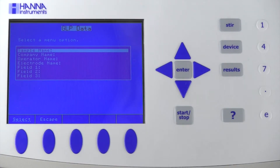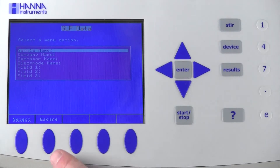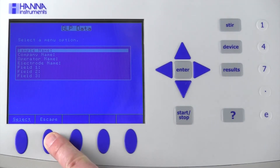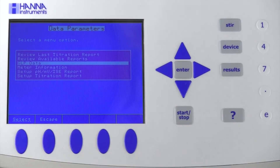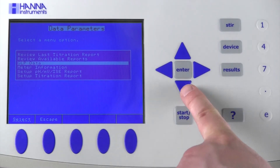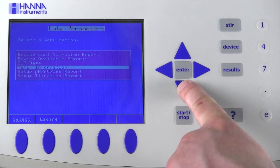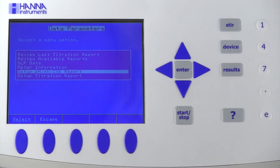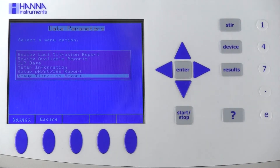What you set up here can be enabled for viewing along with the results in a titration or meter report. Setting up the titration or meter report is simple. In the data parameters menu, select which report you'd like to set up: pH millivolt ISE or titration.